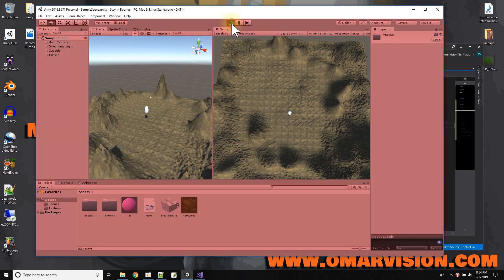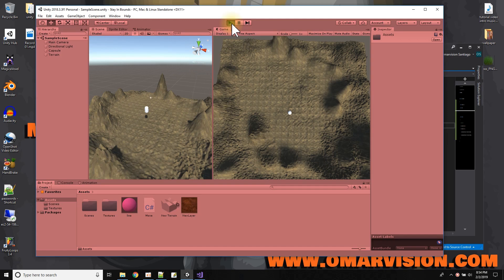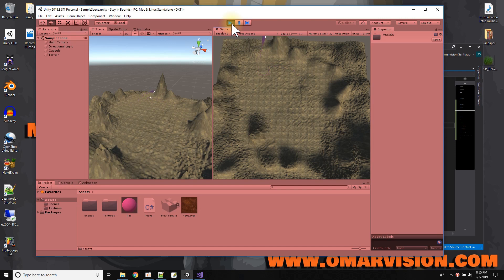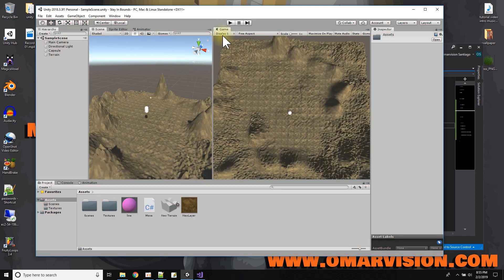Over here I have a scene and if I press play I can move around with this little white dot character. I have a trail renderer rendering a little pink line behind him. I can move around the scene and — I fell off the edge. So I'm going to need to make some boundaries in my game so that the player won't move off the terrain.